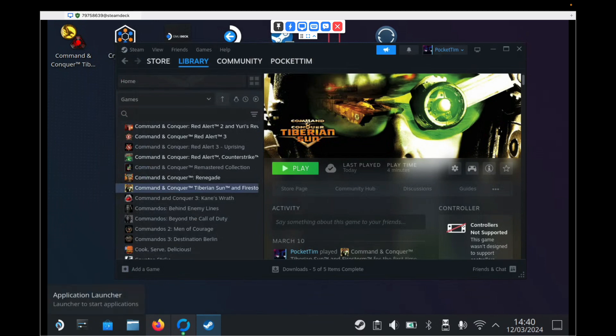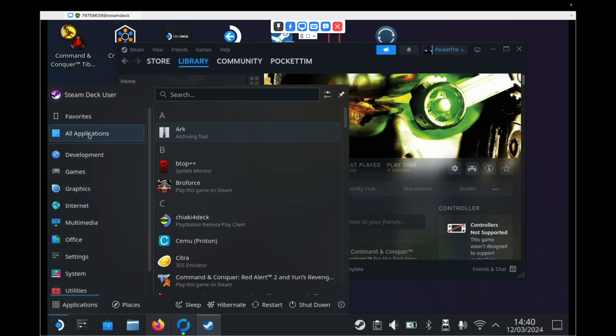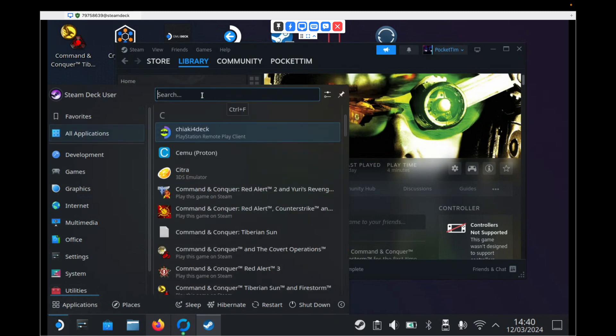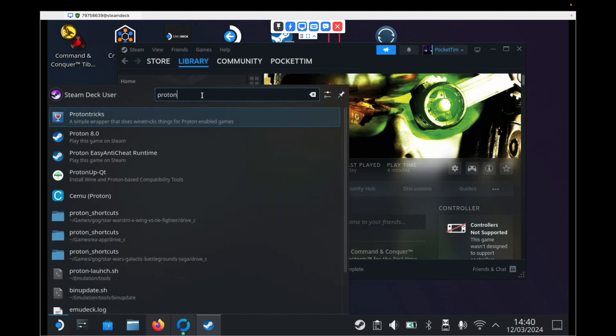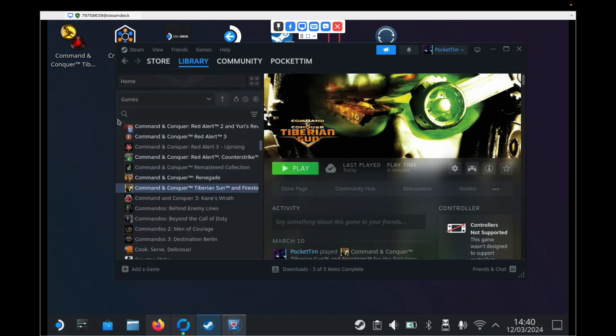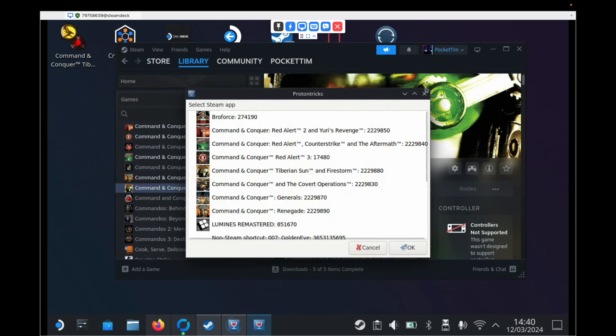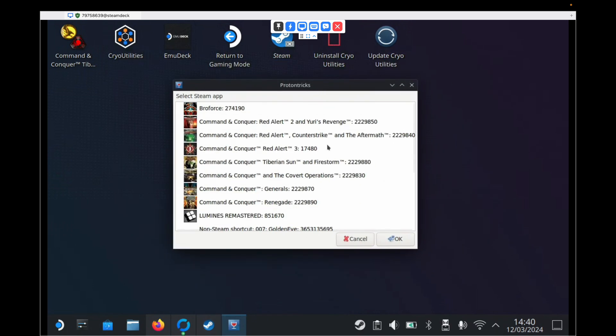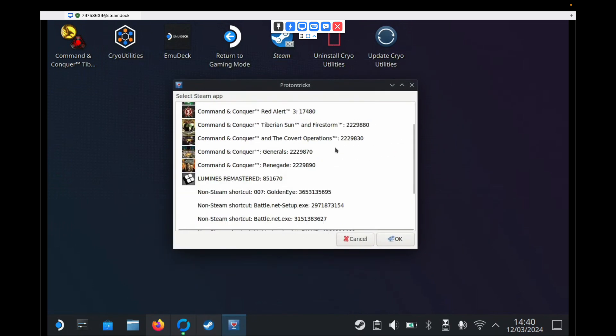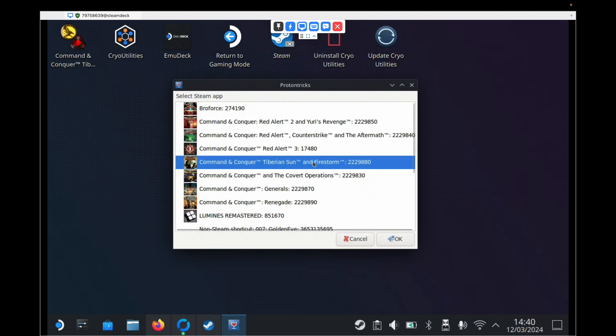Then we need to go to the application launcher and find Proton Tricks. So you can scroll down to find it or you can just type Proton Tricks into the bar at the top. And we need to open it. When it opens, you'll see a list of all the Steam games that you have installed. We need to find Command and Conquer Tiberian Sun and Firestorm and click OK.